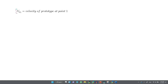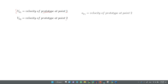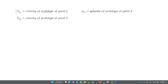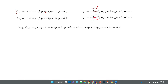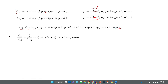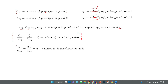For an example: VP1 is the velocity of the prototype at point 1, VP2 is the velocity of the prototype at point 2, AP1 is the acceleration of the prototype at point 1, and AP2 is the acceleration at point 2. VM1, VM2, AM1, AM2 are corresponding values at corresponding points in the model. Kinematic similarity requires VP1/VM1 = VP2/VM2 = VR (velocity ratio), and AP1/AM1 = AP2/AM2 = AR (acceleration ratio).